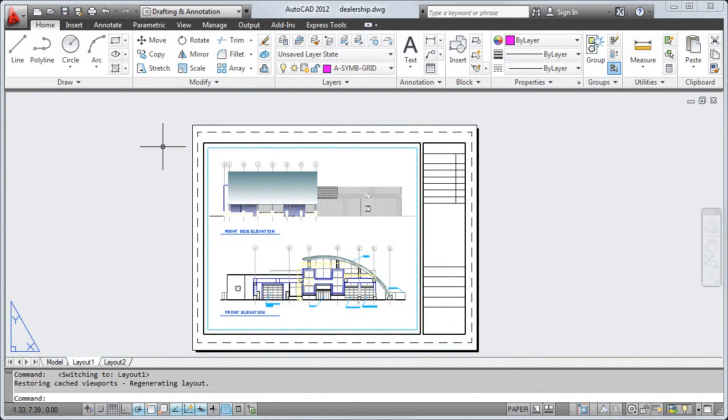A layout usually contains a title block, one or more viewports, and annotation.